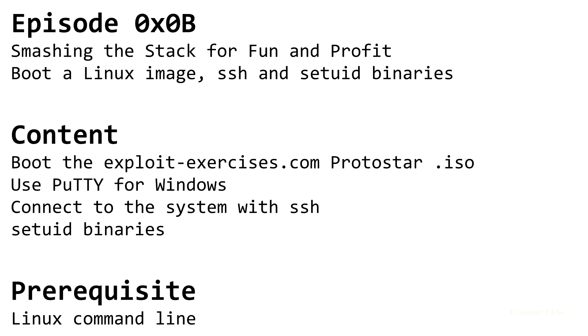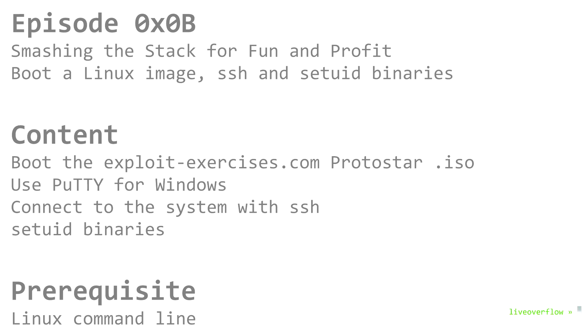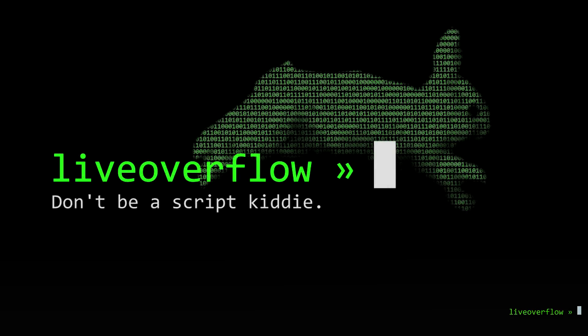In past videos we have learned how the CPU works, how to read assembler and how to reverse engineer the functionality of a simple program. In the upcoming videos I want to go a little bit deeper and explore how we can exploit a program when we have the ability to corrupt memory.